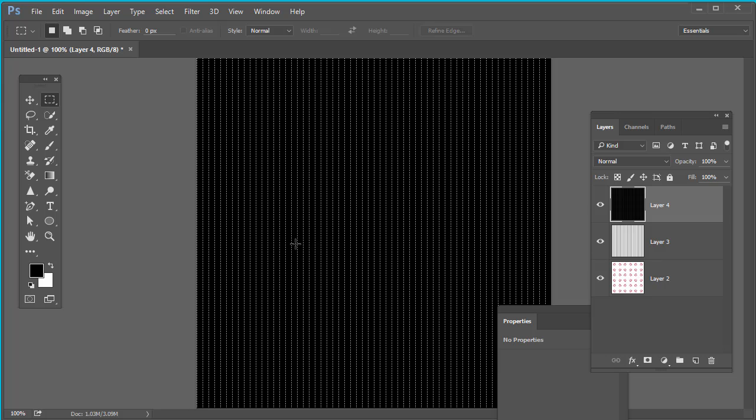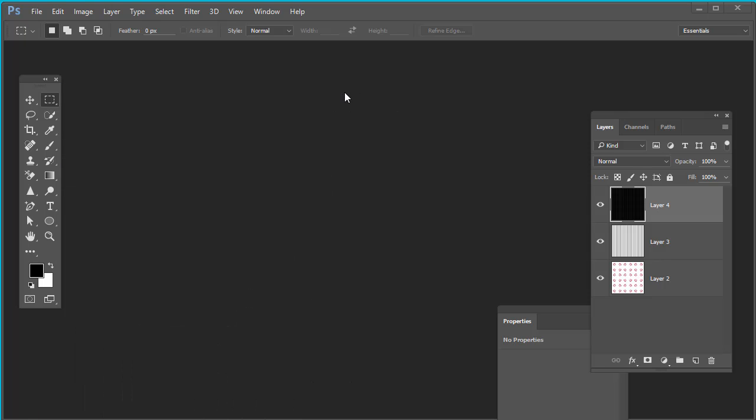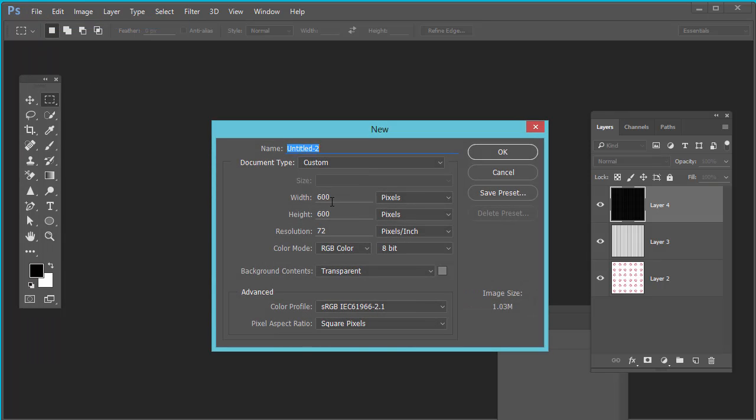In this video, we will create custom patterns in Photoshop. You can use these patterns in buttons, images, backgrounds, and overlay images, etc. Let's start. First of all, create a new document with dimension 100 by 100.